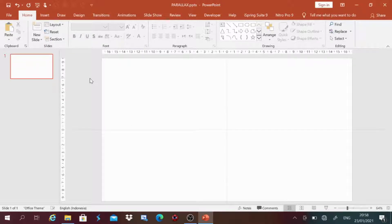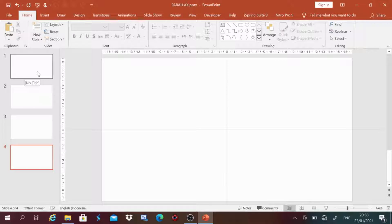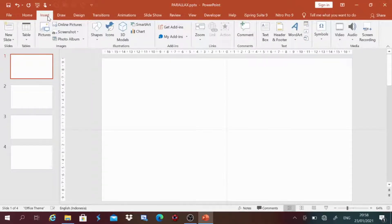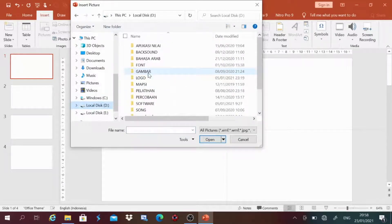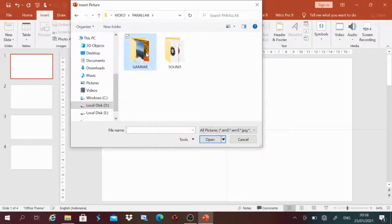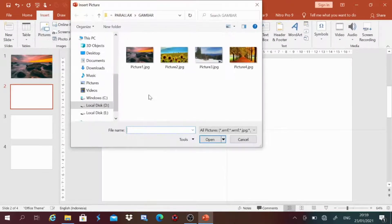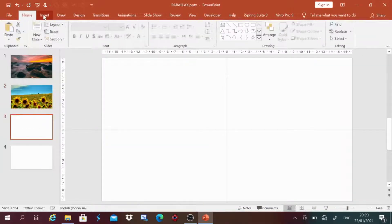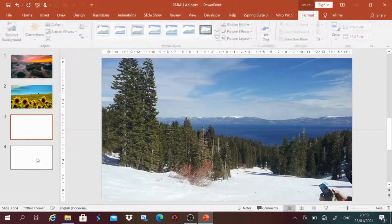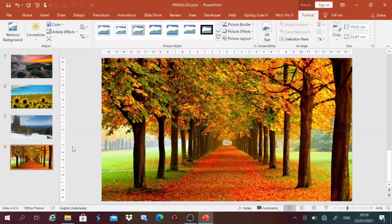Setelah tersimpan, kita ubah layout tampilannya menjadi blank. Selanjutnya, kita tambah slide-nya menjadi 4. Kemudian kita isi setiap slide dengan gambar atau foto — terserah teman-teman sekalian. Caranya: klik pada slide yang ingin diisi, kemudian tekan menu Insert > Picture. Pilih di mana teman-teman meletakkan gambar yang ingin dimasukkan. Lakukan ini untuk slide pertama, kedua, ketiga, dan keempat. Oke, 4 gambar sudah masuk.